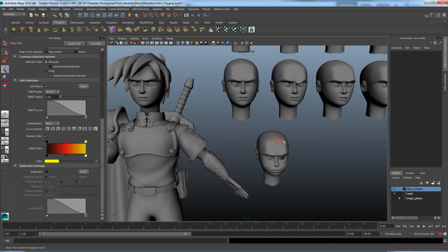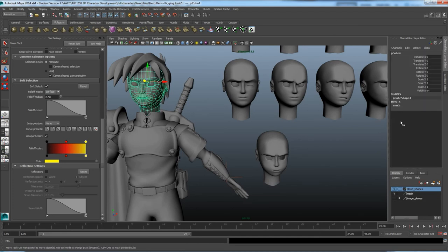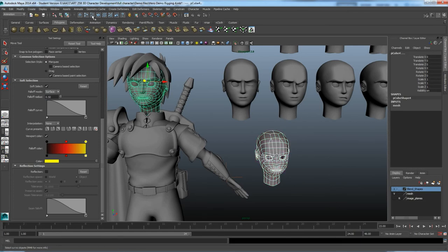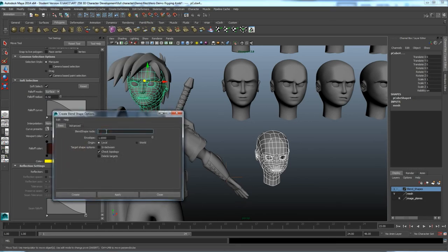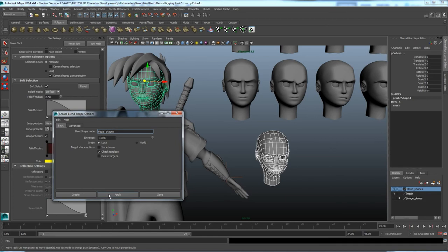To apply a blend shape, select the modified mesh first, then Shift-click the original mesh last. Delete history before selecting. Go to the Animation tab, then Create Deformers > Blend Shape. You can name it — for example 'facial_shapes'. The 'Front of Chain' option is also useful. Press Create and it applies the shape. No visible change yet — you need to click on the facial shapes node and set the slider to 1 to see the effect.